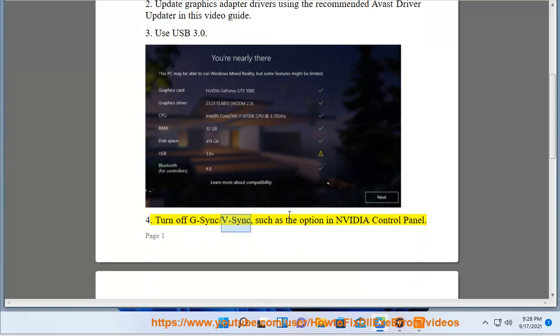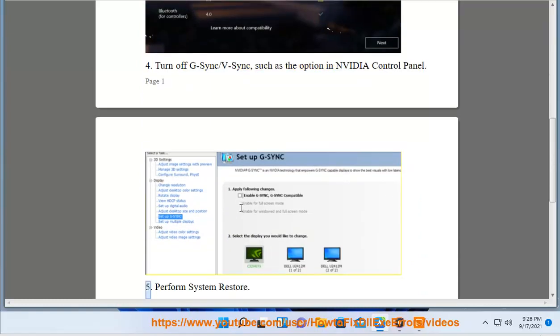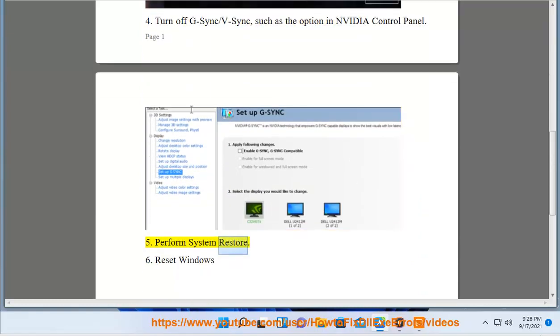4. Turn off G-Sync or V-Sync, such as the option in NVIDIA control panel. 5. Perform system restore. 6. Reset Windows.